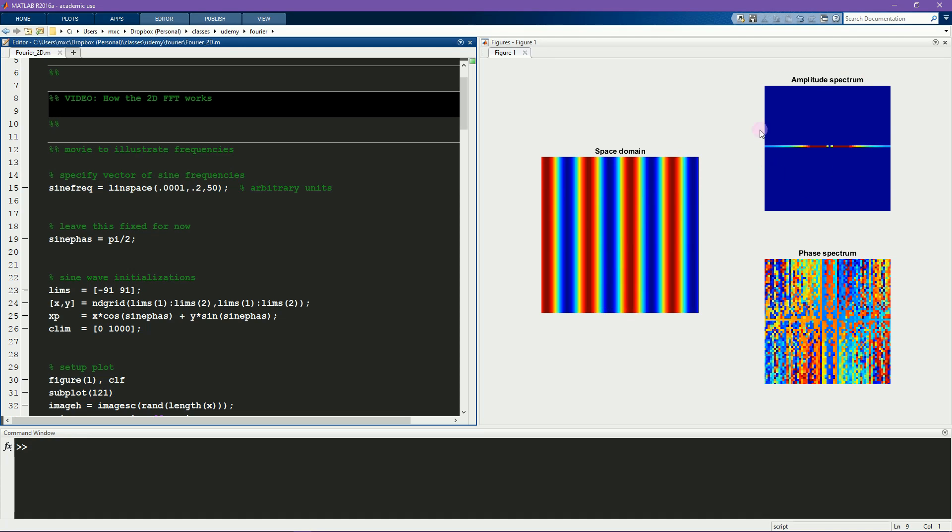This is the 2D amplitude spectrum of this image, and this is the phase spectrum. And when I run this code, you'll see that the sine wave is going to change in frequency over time, as will the amplitude and phase spectra.